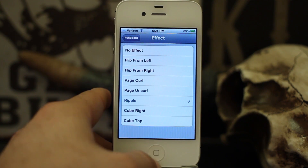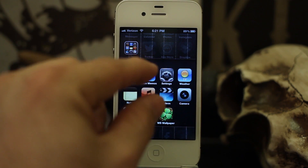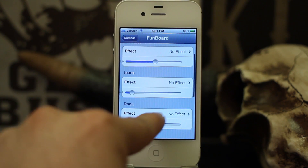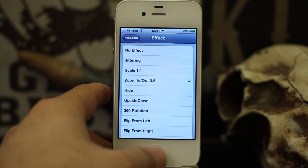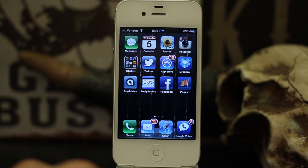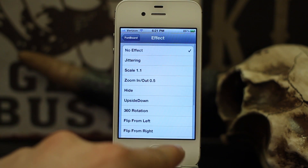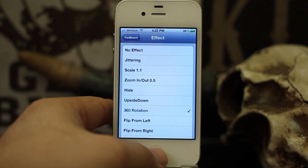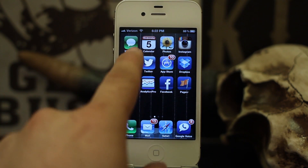The ripple effect is a little laggy on individual icons because it's such a small space to render it in. We also have dock — you can set zoom in or zoom out, and you'll see the dock get really small then come back in. You can do the same for the dots; let's make the dots do a 360 rotation — right at the bottom you can see the dots spinning.